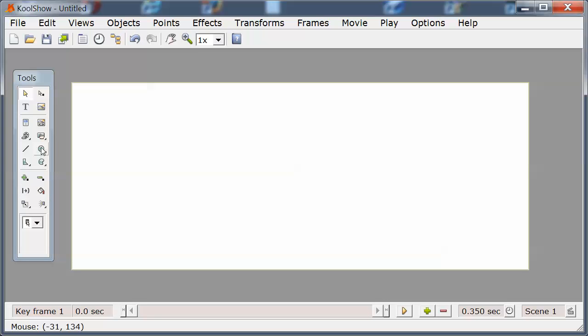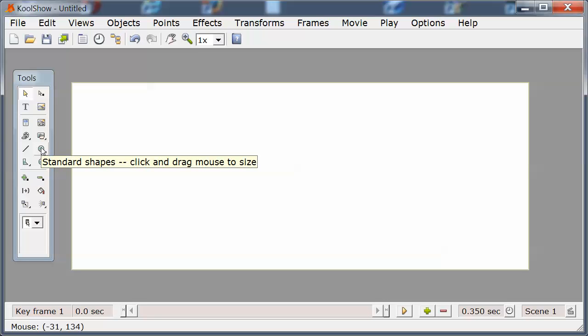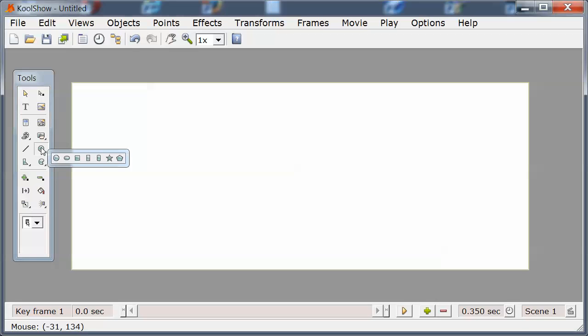I'm going to start with the circle tool, which when I depress for a second shows a submenu with seven primitive shapes.